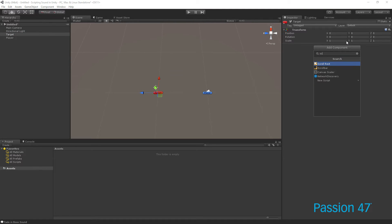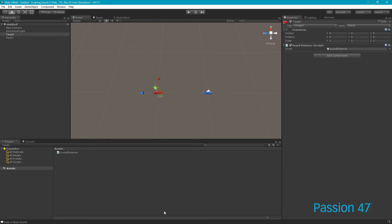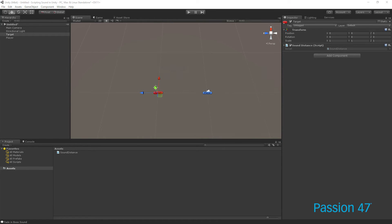Now we know target and player. Let's create on our target a new script, and we're going to call this sound distance. And now let's open this up in Visual Studio.